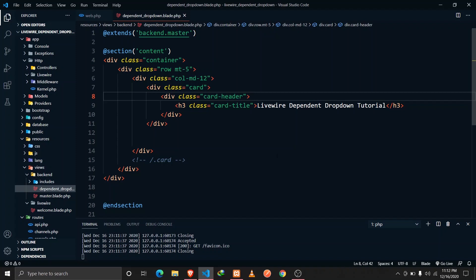Hey guys, Tapan Sharma here and I'm back with another tutorial. In this tutorial we are going to be talking about how we can implement a dependent drop-down using Laravel Livewire.